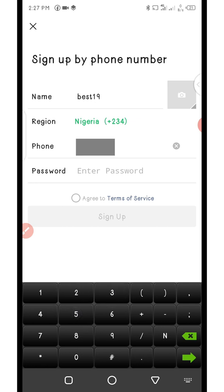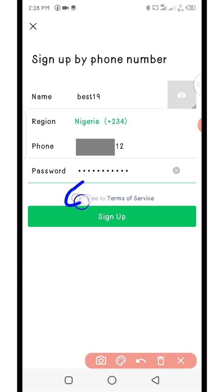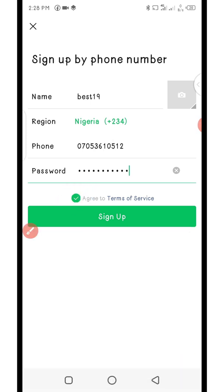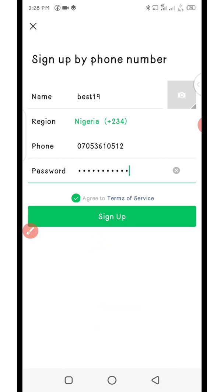I'll pause the video to enter the phone number and password, then we'll continue. Now I'm done entering the password. The next thing is to click on agree to terms of service, then click on sign up to begin the process.